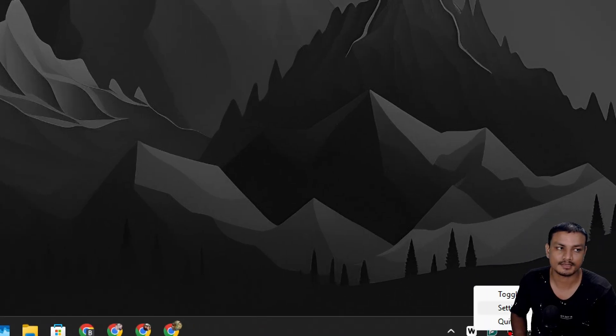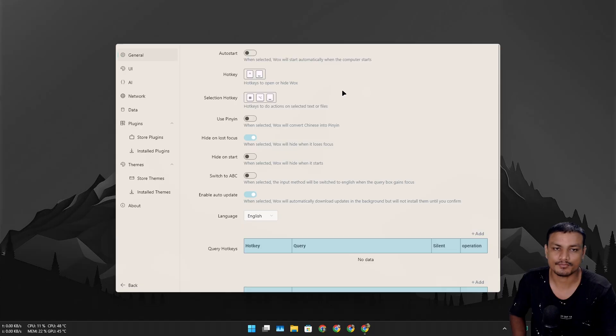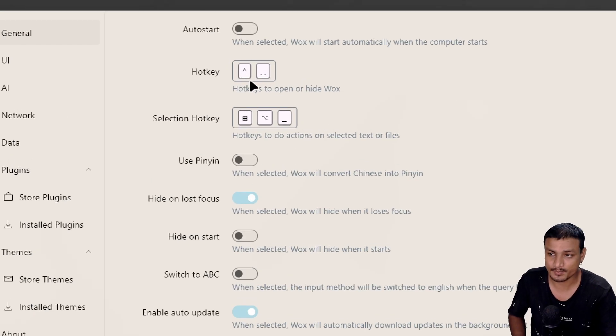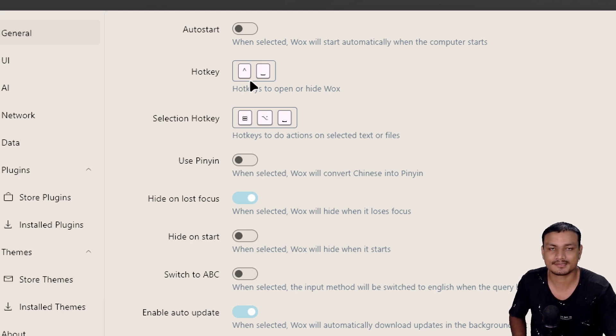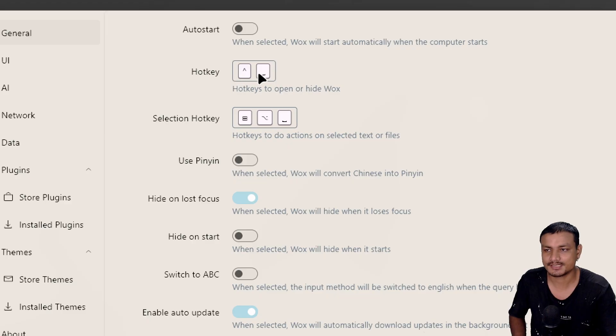Here you can set up your Vox. The default hotkey for the Vox Launcher is Alt and Space on Windows. On Mac it's probably Option Space or something. You can change these to whatever you like. I have changed it to Control and Space.